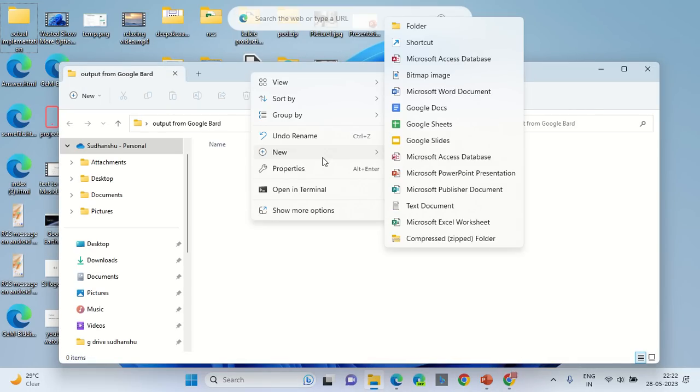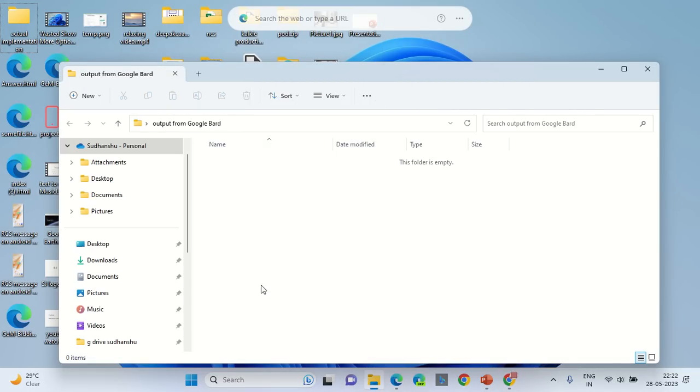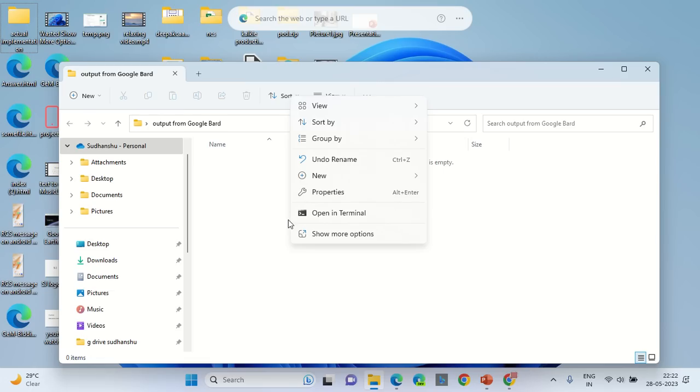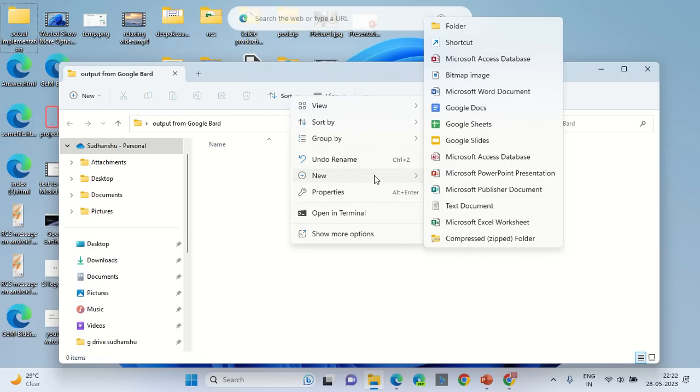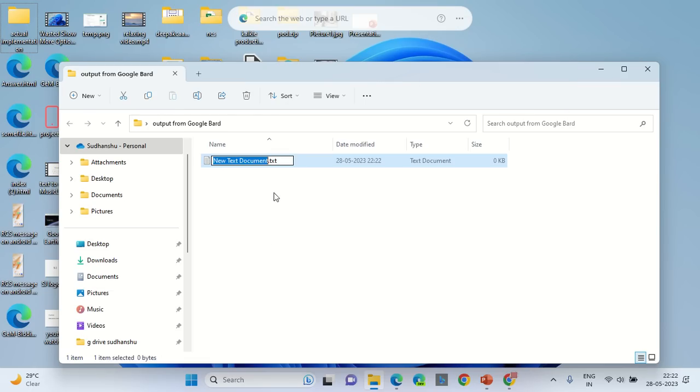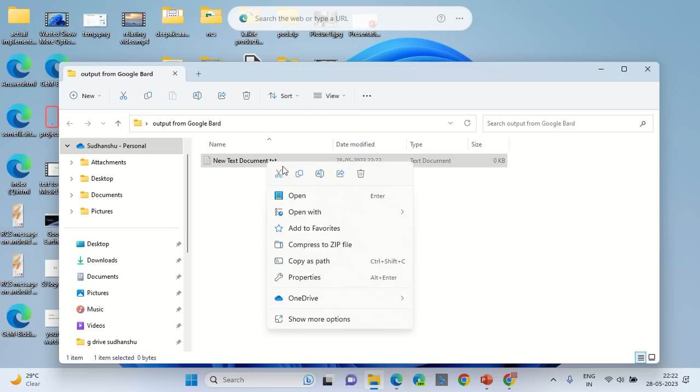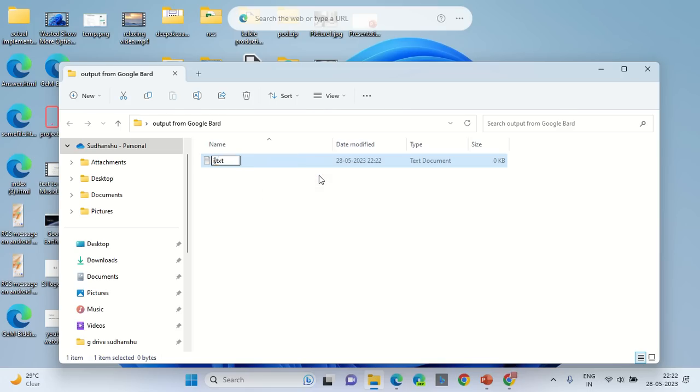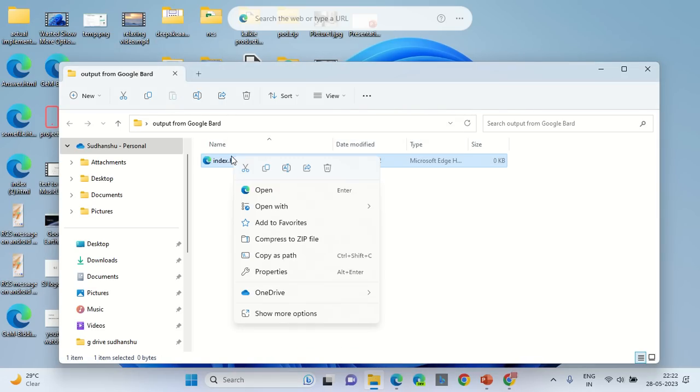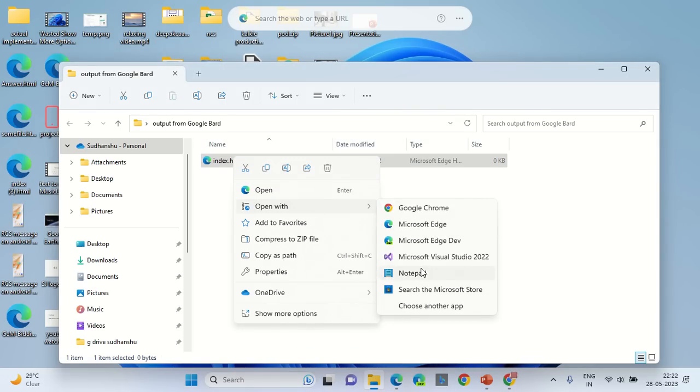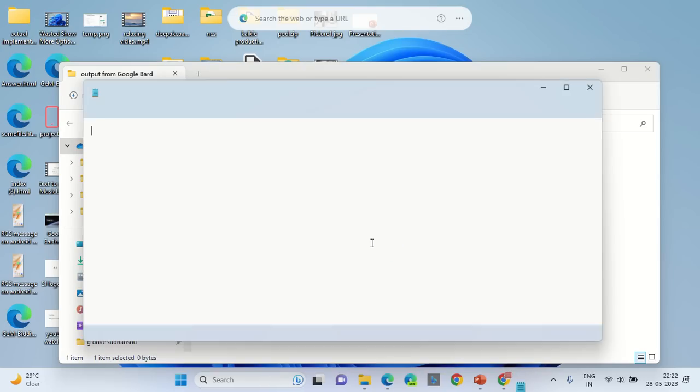Right click on the empty screen in the folder, go into the new section, create a text document, right click on it, rename the document as index.html. Right click on the index.html document, open with notepad, and paste what you have copied before.